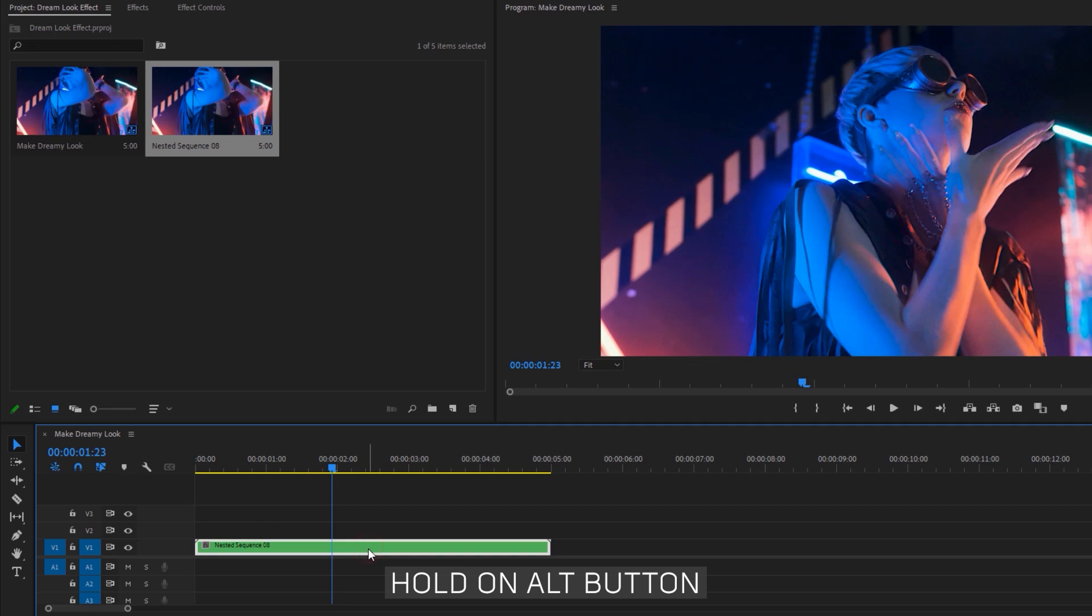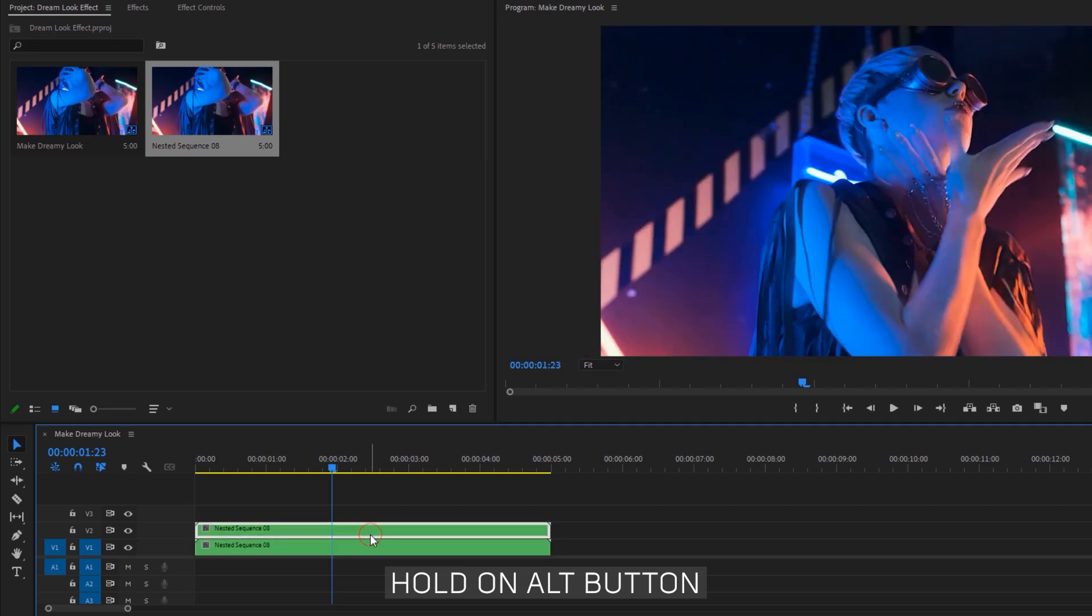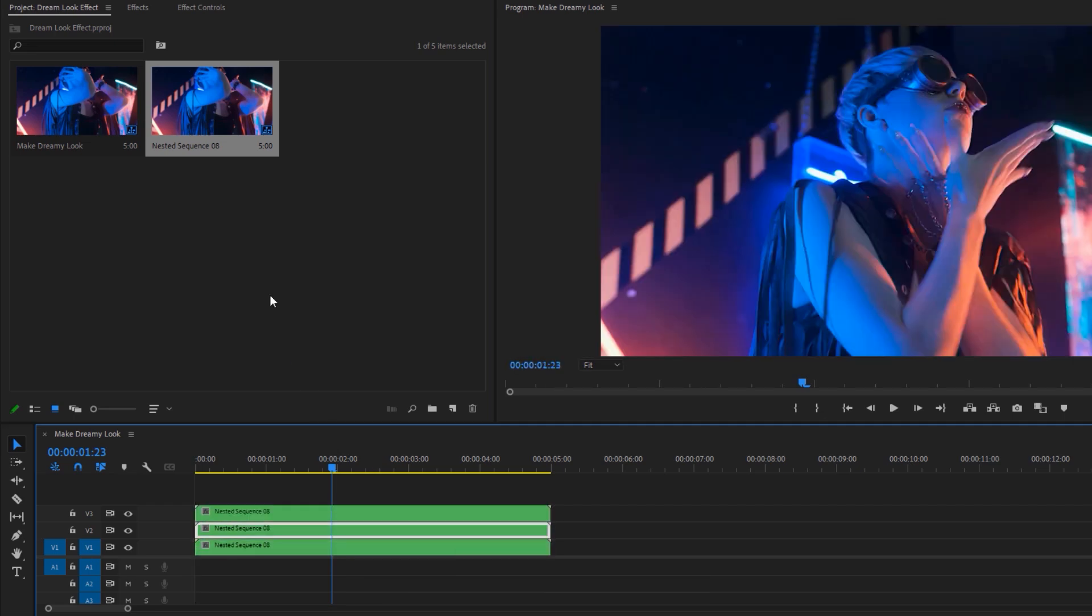Now duplicate this nested clip twice. Hold the ALT button, then drag this clip one track above and do it again.